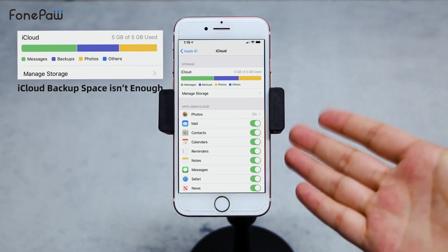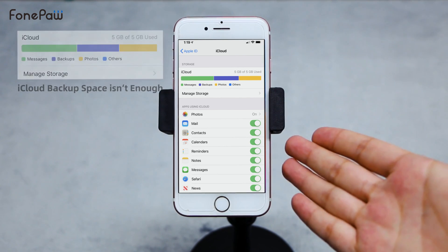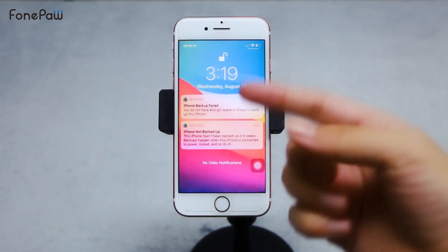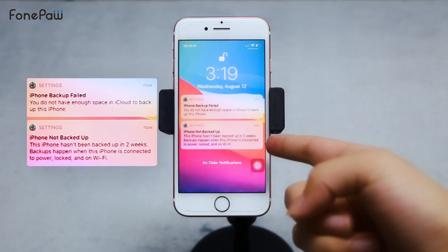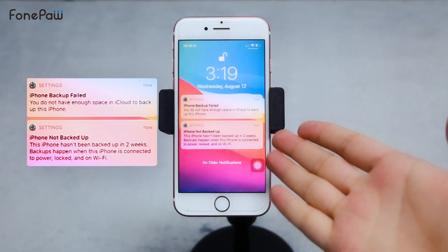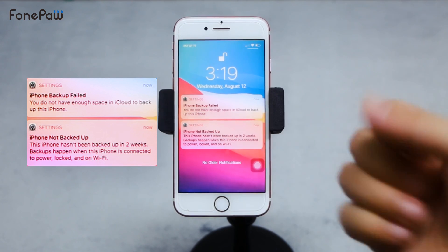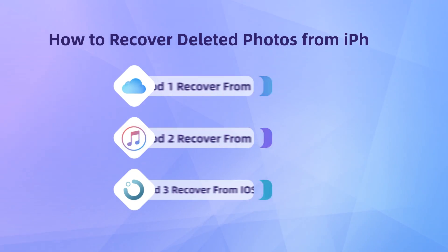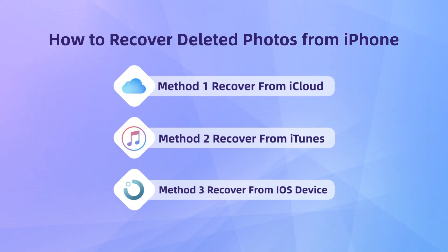When iCloud backup space is not enough, some photos are deleted, and then you find out that they were not backed up successfully. There's no need to feel upset, at least not now. Here are three ways to recover deleted photos from iPhone with or without backup.